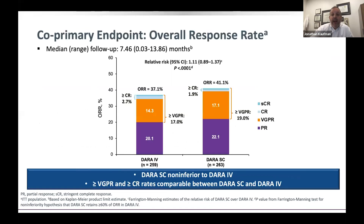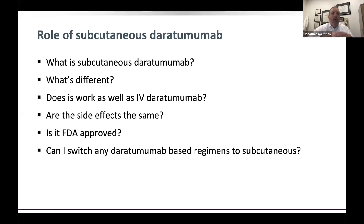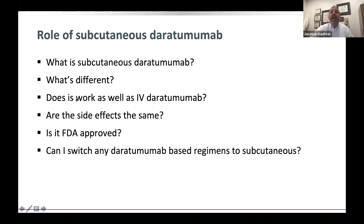To summarize: subcutaneous daratumumab works as well as IV. All other side effects — risk of infection, fatigue, effects on typing screen — are exactly the same because they're related to the drug itself, not the delivery method. The drug's immune-system-related effects on myeloma are identical, and subcutaneous daratumumab is FDA approved.